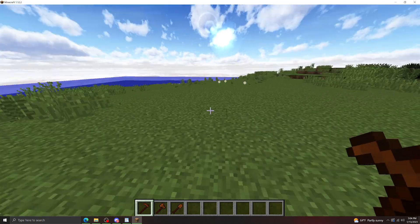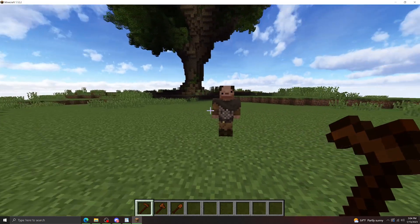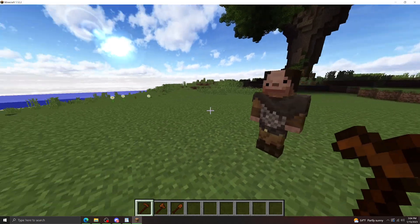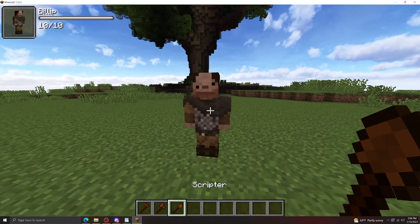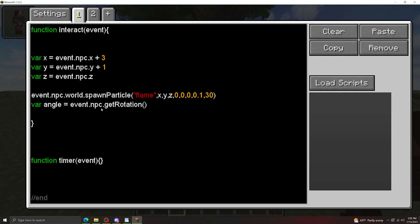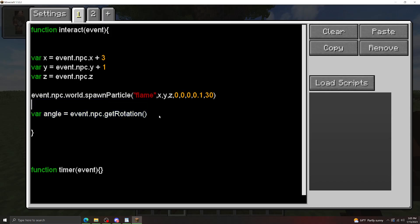Now we can use this angle that the NPC is facing with trigonometry to get locations in front of the NPC. So how we get that angle is going to be using the get rotation method. So this is going to tell us the angle that the NPC is currently facing. Let's just set this up real quick.